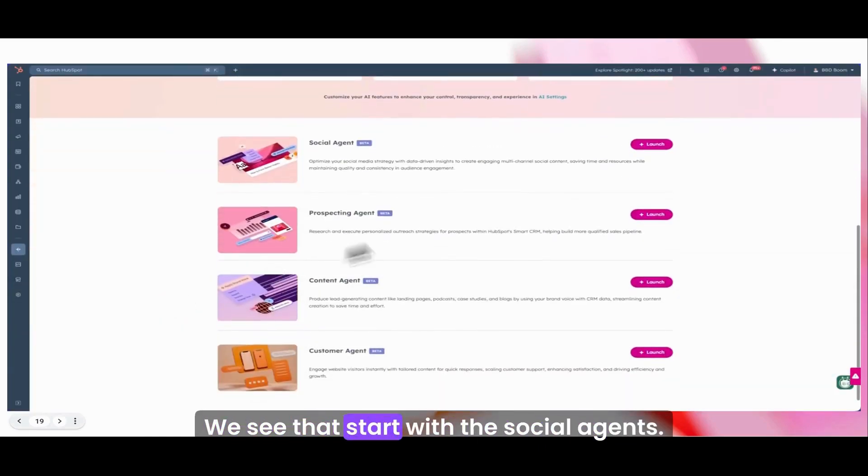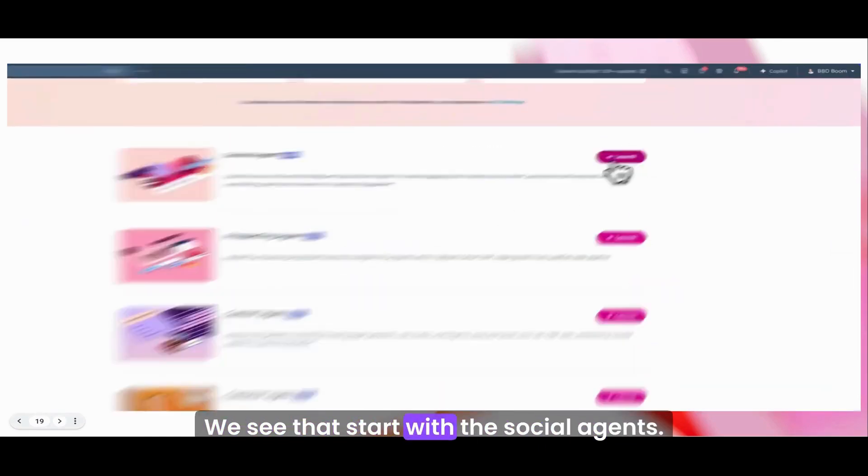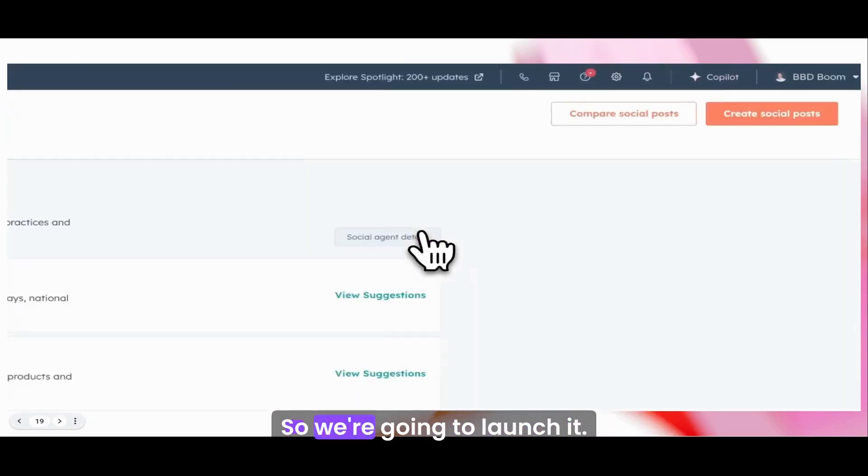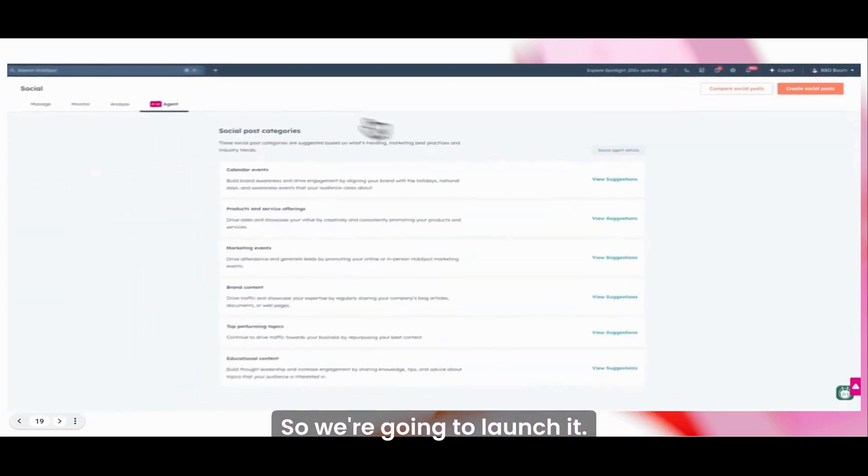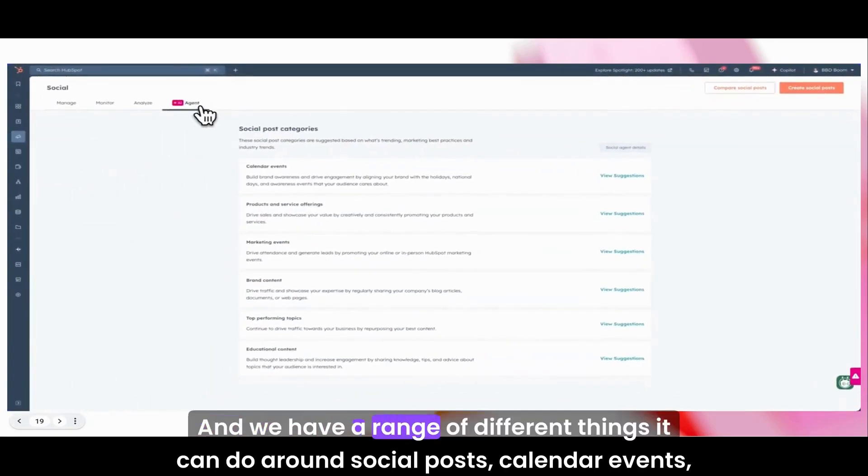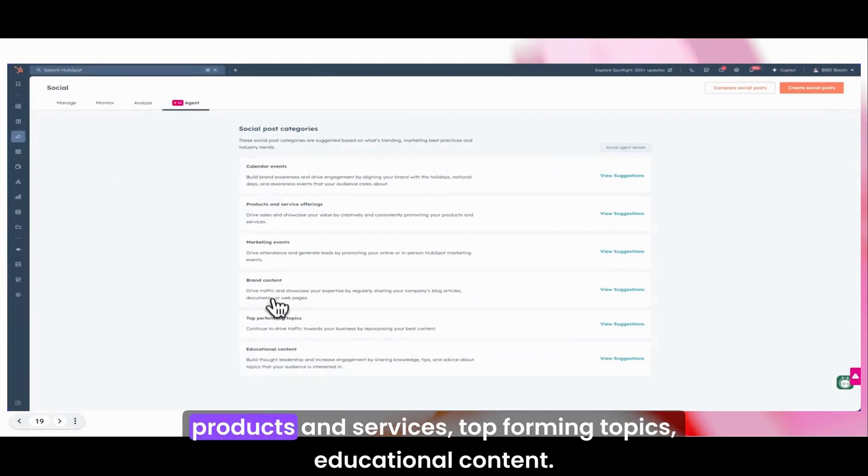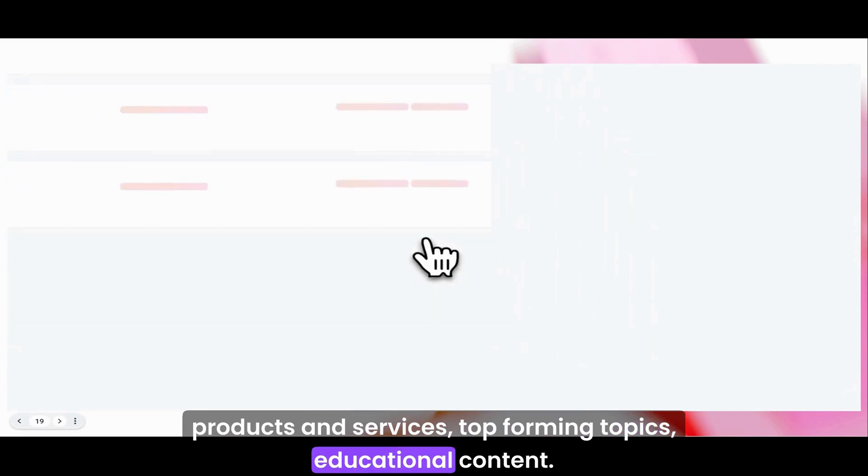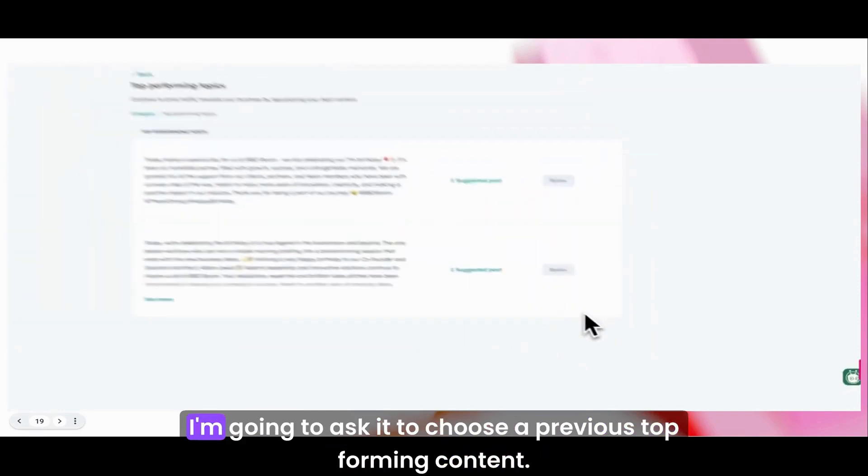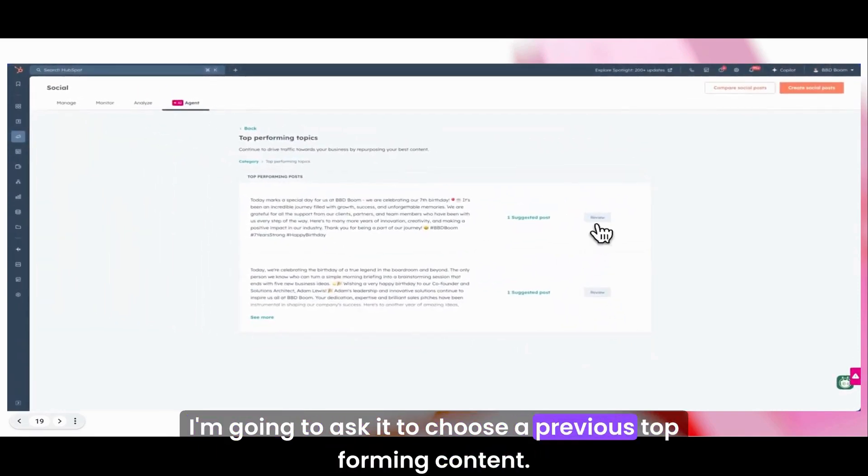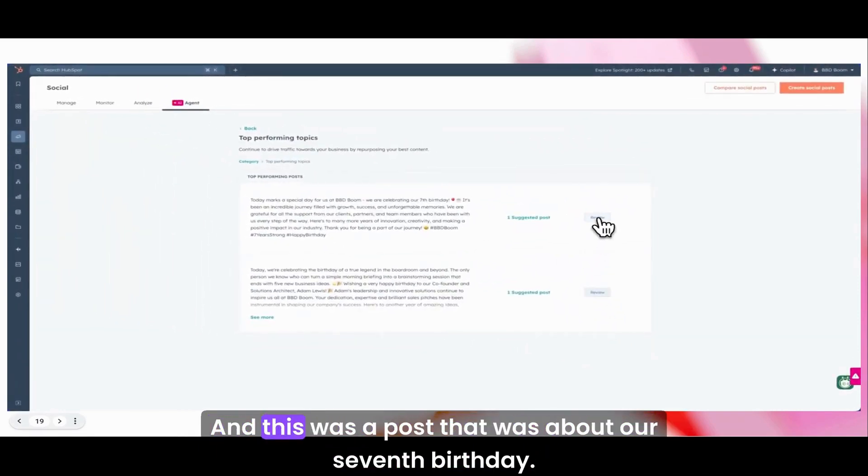Let's start with the social agent. We're going to launch it and we have a range of different things it can do around social posts, calendar events, products and services, top performing topics, educational content. I'm going to ask it to choose a previous top performing content. This was a post about our seventh birthday.